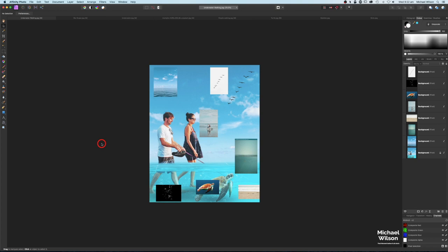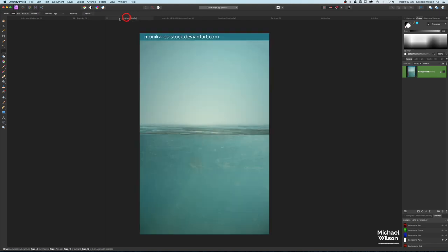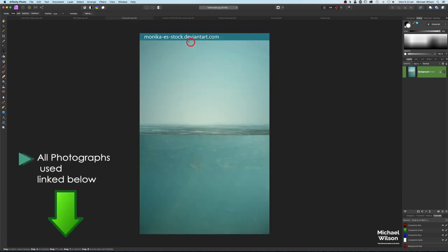Let's get started. We're going to start off with our sea picture here — just of the sea — and this is going to be our base to build up on. The first thing we're going to do is grab our picture of our underwater. This picture is from DeviantArt.